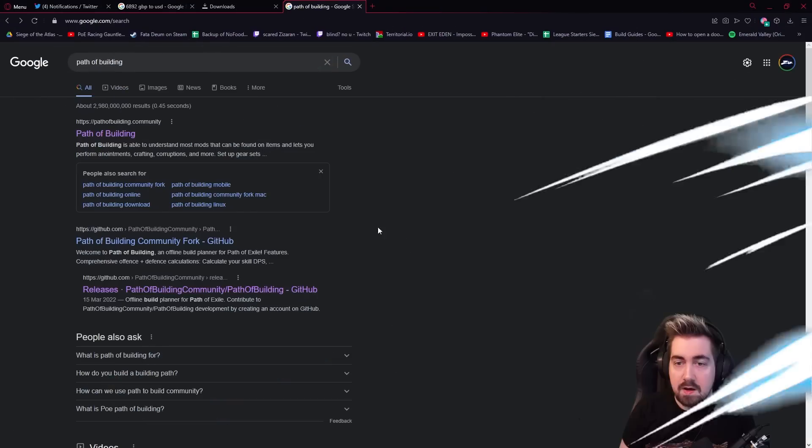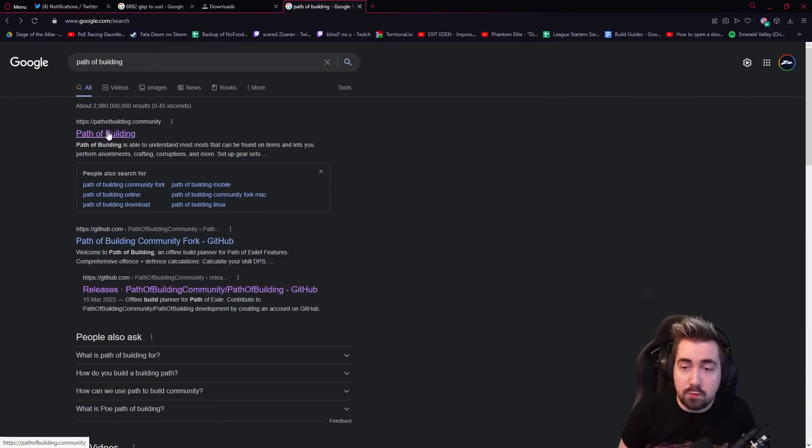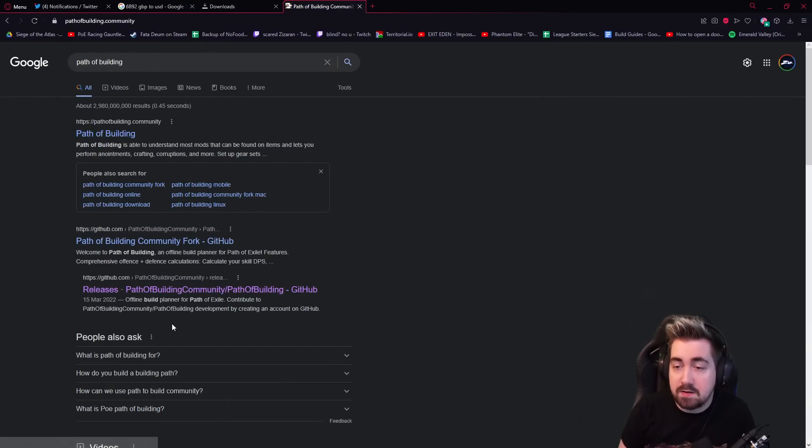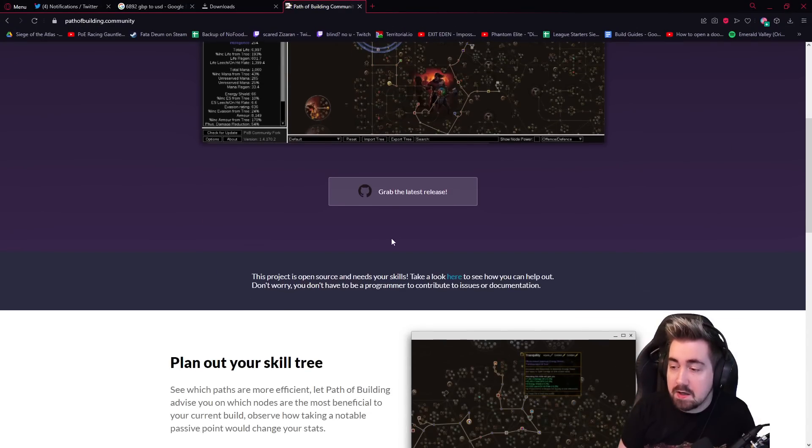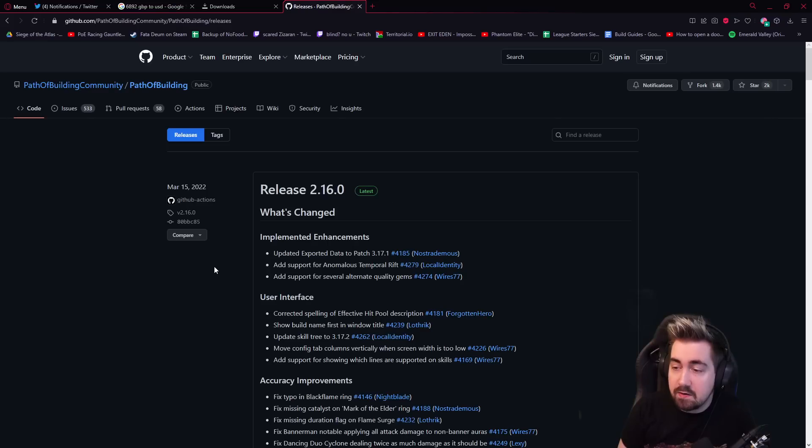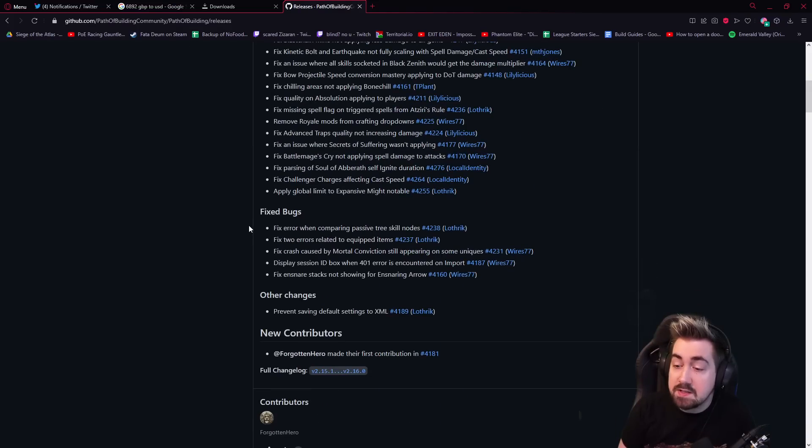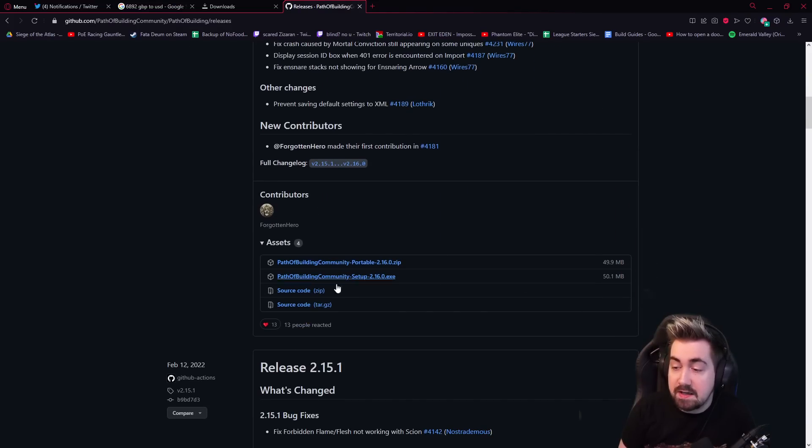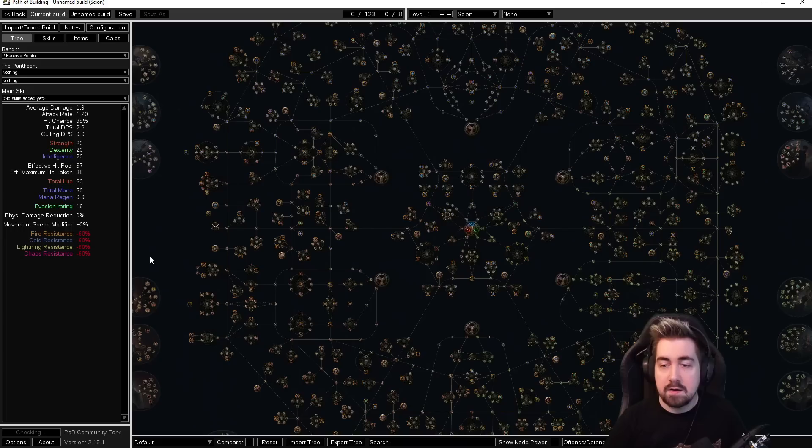Just Google Path of Building. It's Path of Building Community. Click on grab the latest release. You can just scroll down here and you'll get the latest release.